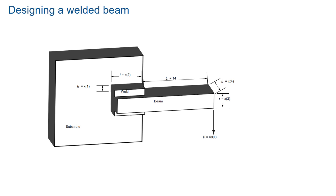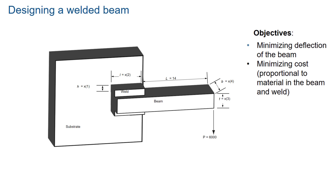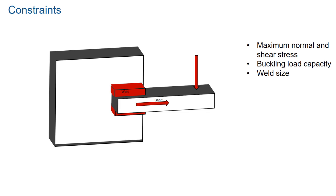Let us look at an example where we will design a welded beam. The entire example and code is available in the documentation which is linked in the description. Here we have two objectives: minimizing deflection of the beam and minimizing the cost of construction. The problem has several constraints such as maximum normal and shearing stress, buckling load capacity, and width of the weld.